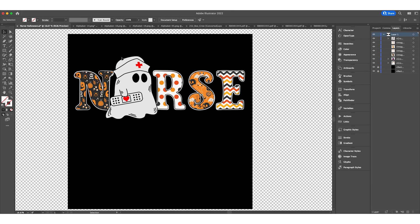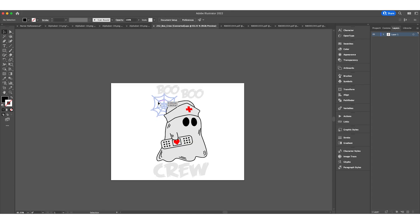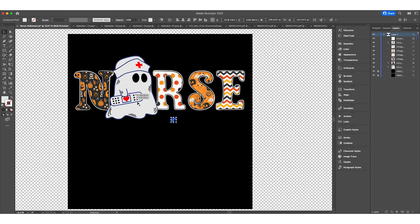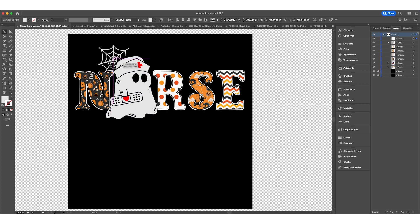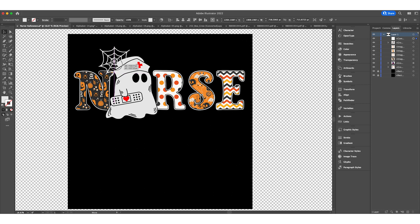I think I'm going to use a spider web behind the nurse. We can use this one easily. I'll copy and paste it. I just need to bring it behind my shape. I think that works fine.